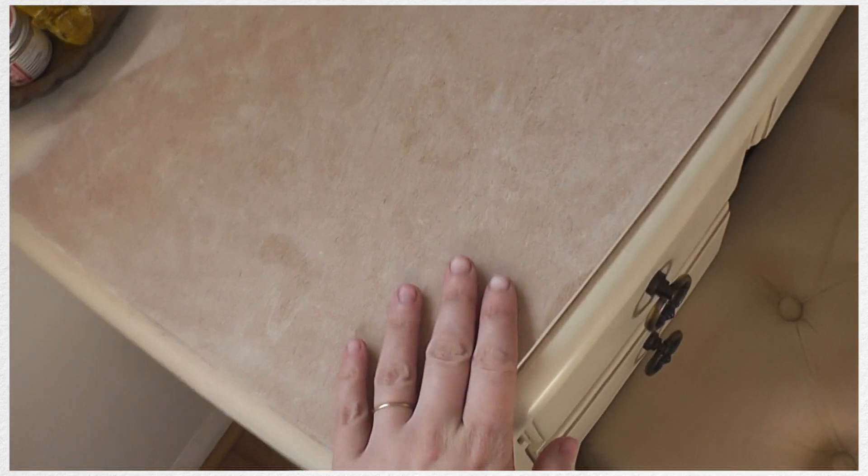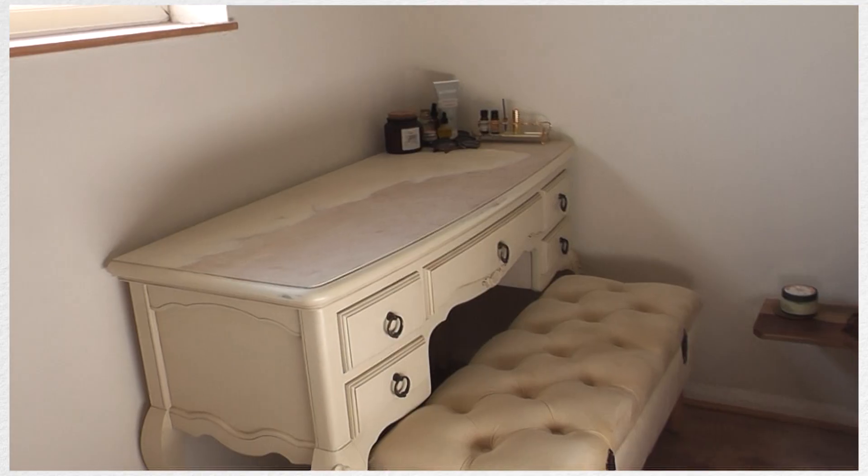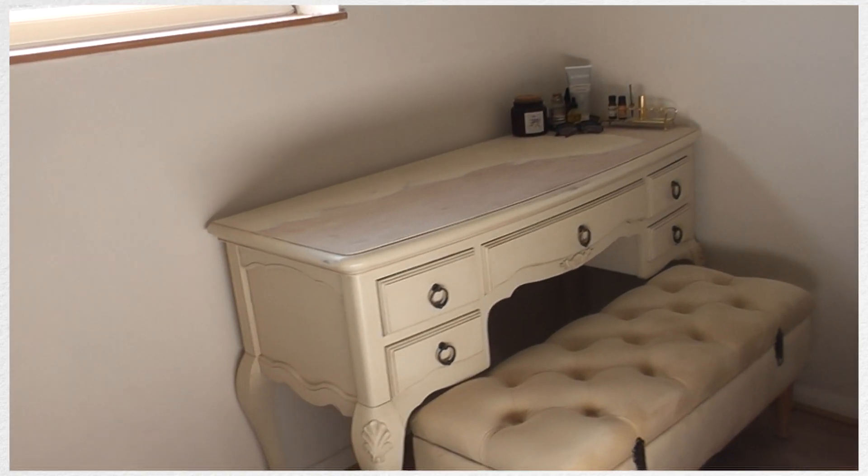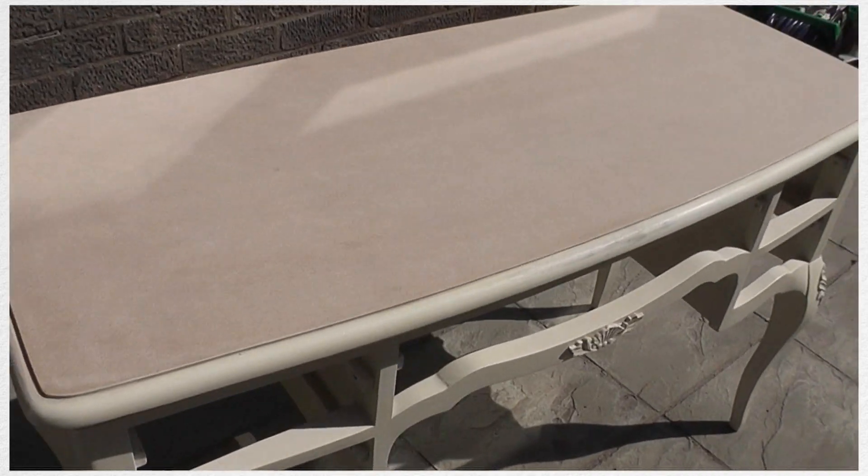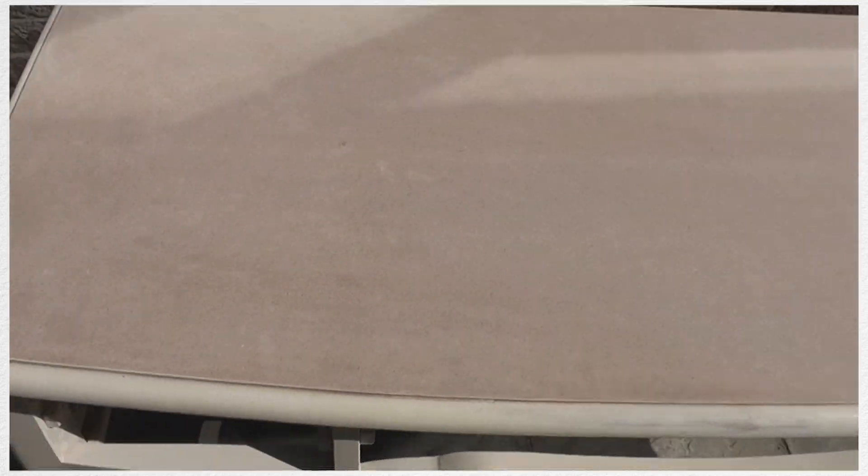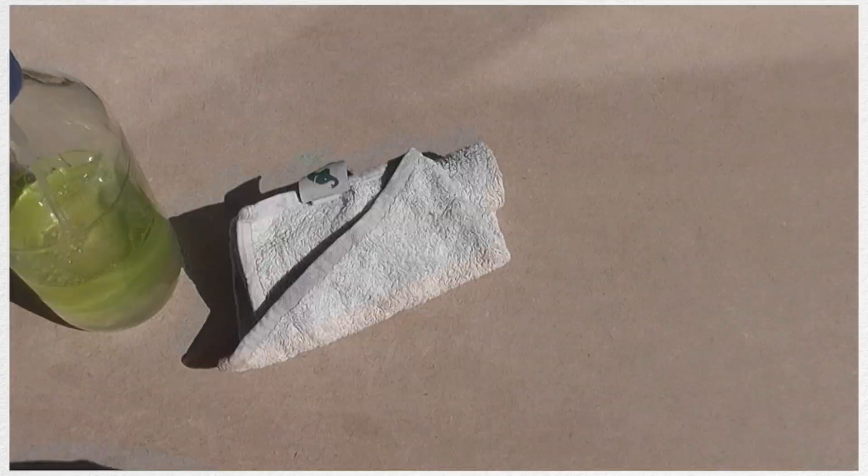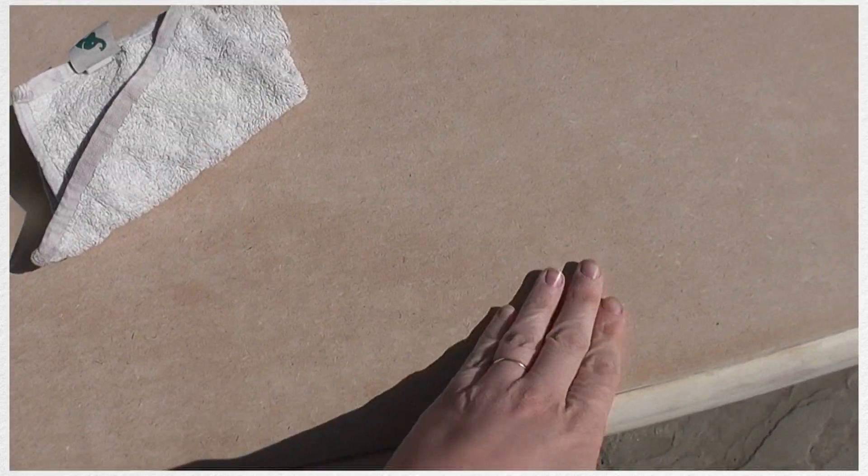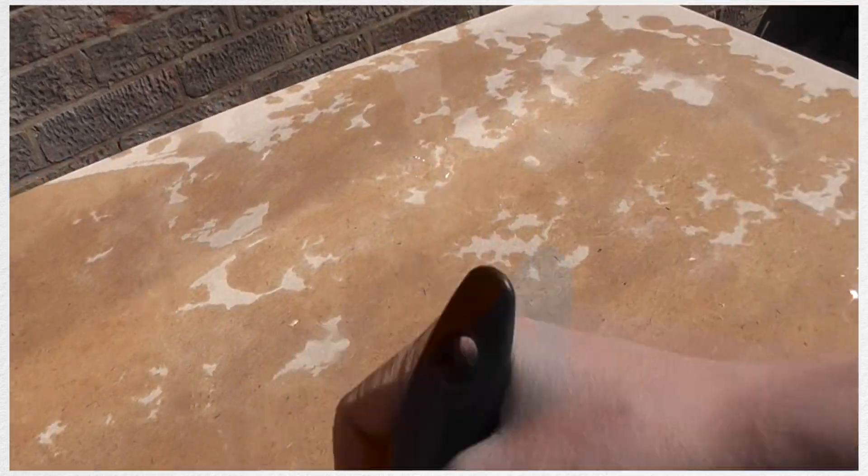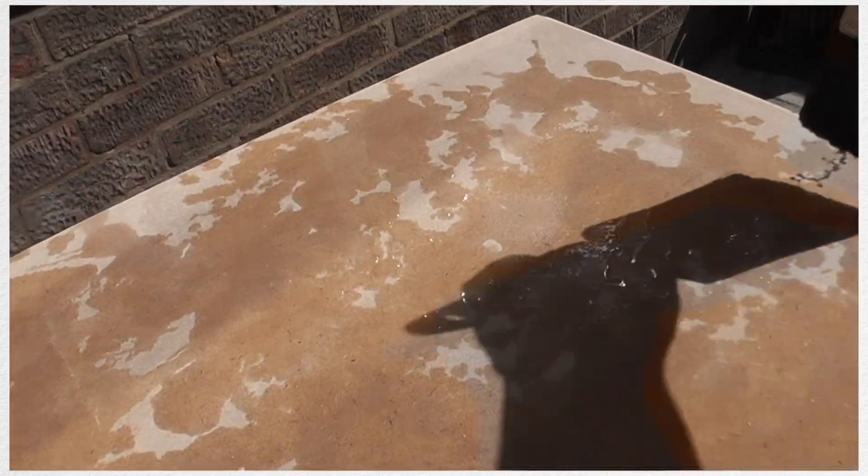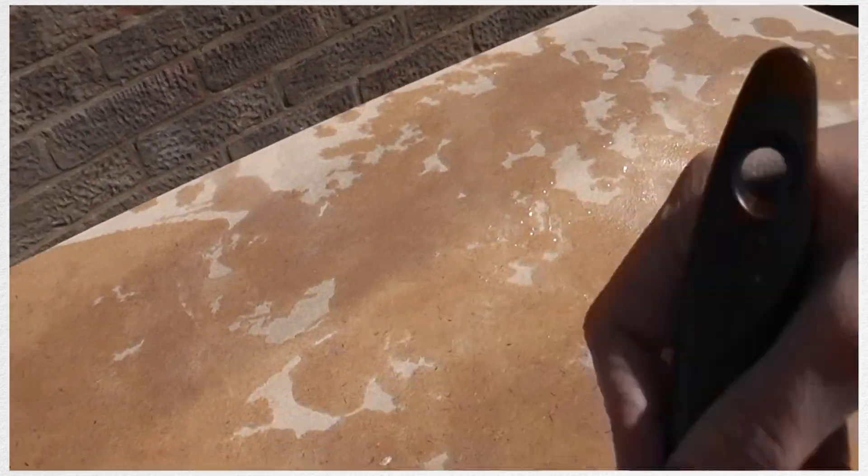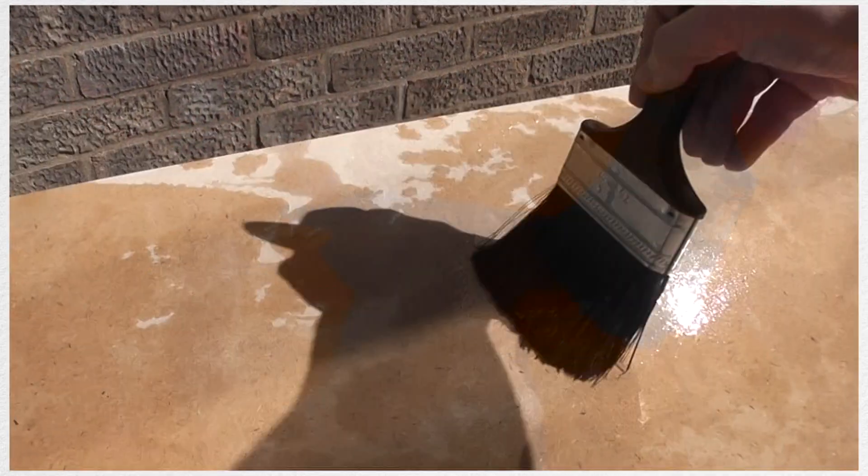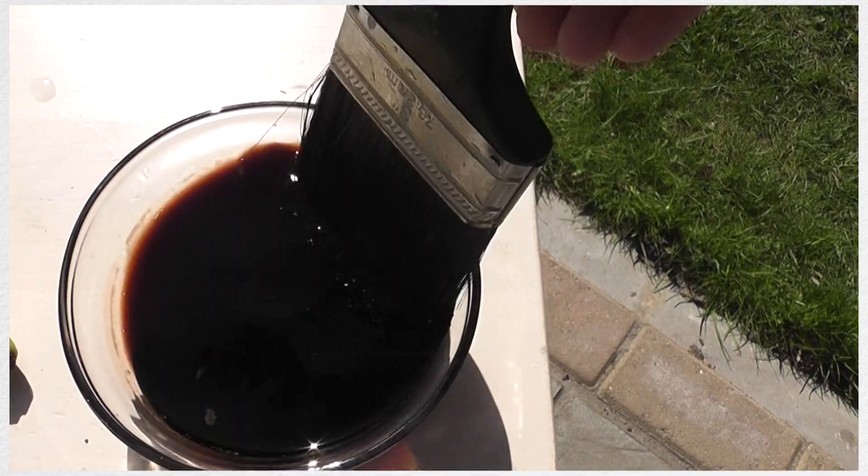The whole desk, mirror included, cost 50 quid, but I didn't like the mirror. It was just too big and I want something which is going to slot really nicely into the corner. Because it had this big bulky drawer underneath it didn't really work, so I sold it, got 20 pounds for that, so in total the desk only cost me 30.